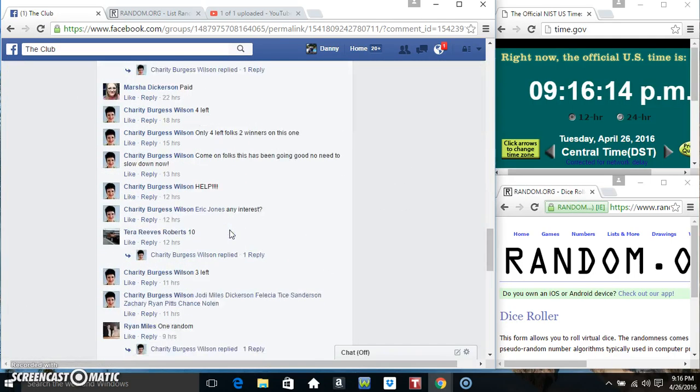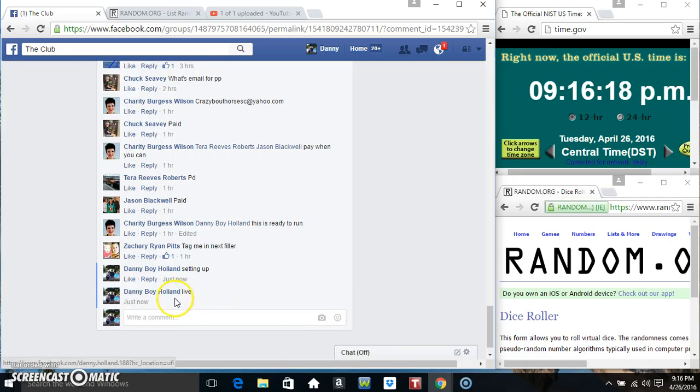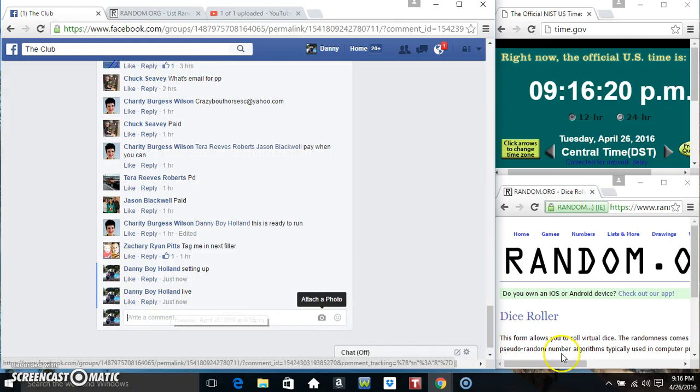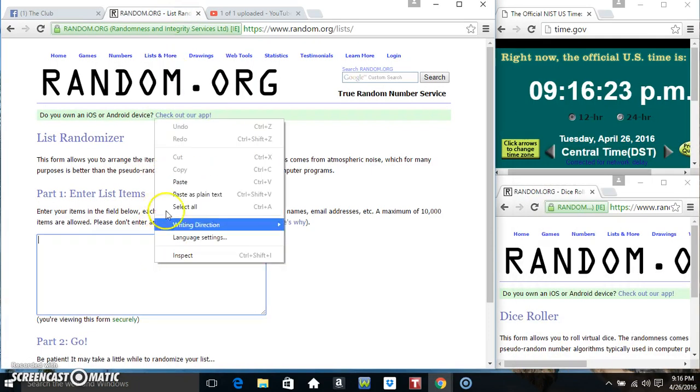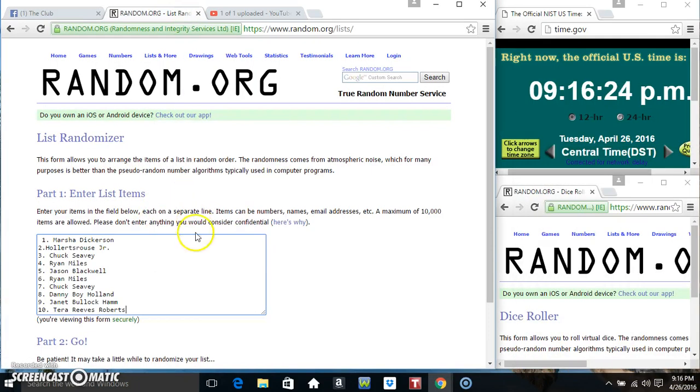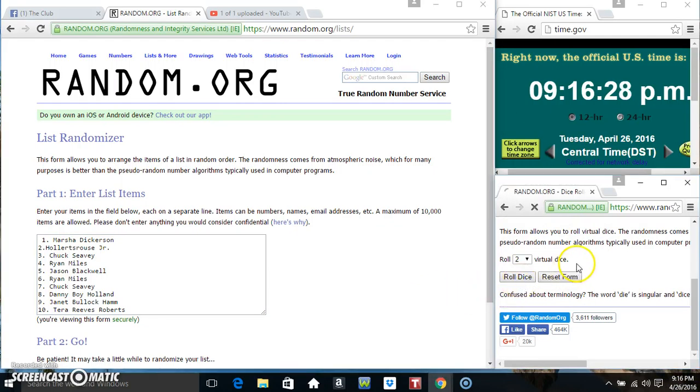I'm gonna copy our list, go live. 916. Paste our list, roll our dice, need a four or higher. 916.